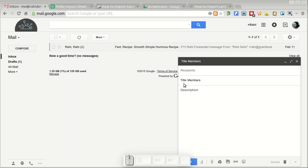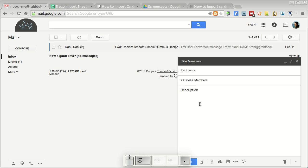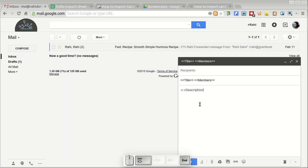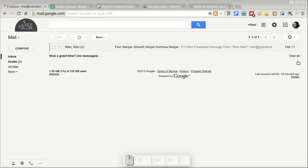The yet another mail merge syntax calls for two angle brackets for each of the column headers. So I'm going to add that in over here for the title, for the members, and for the description as well. That's it. All you need to do now is simply save and close so the email is saved as a draft message.